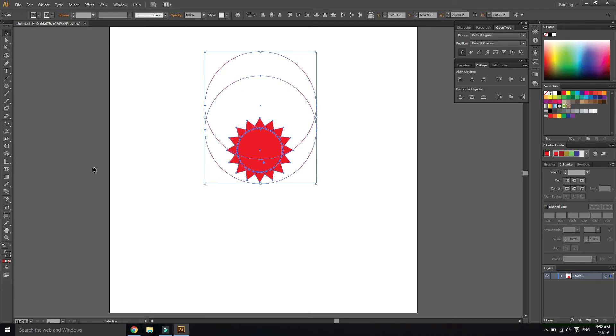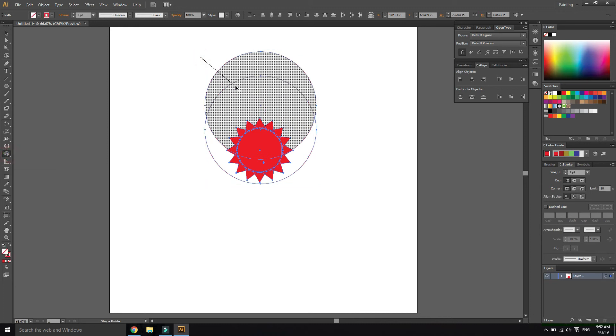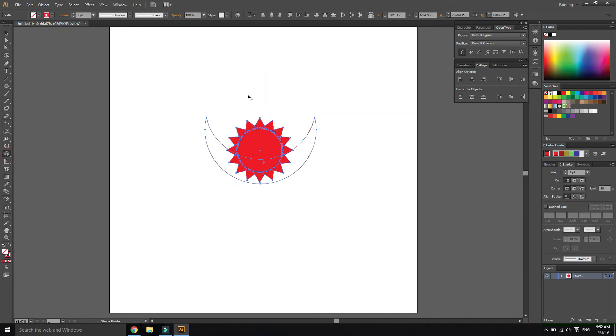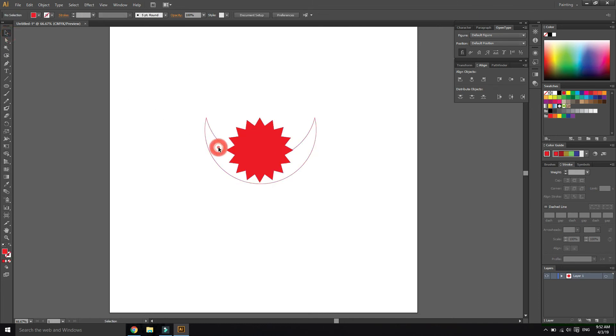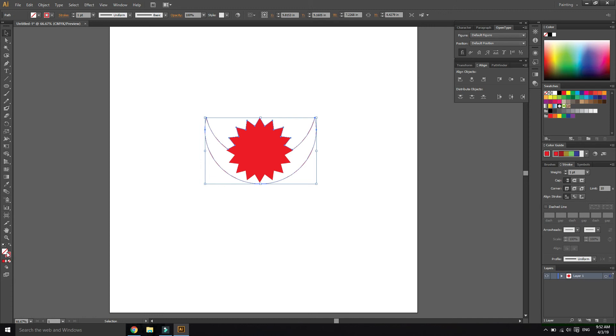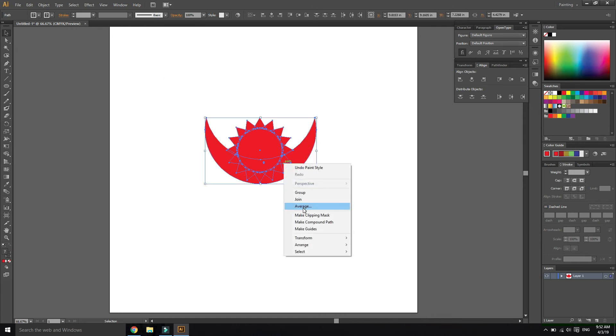Use the pathfinder build tools and align them. Now group all.